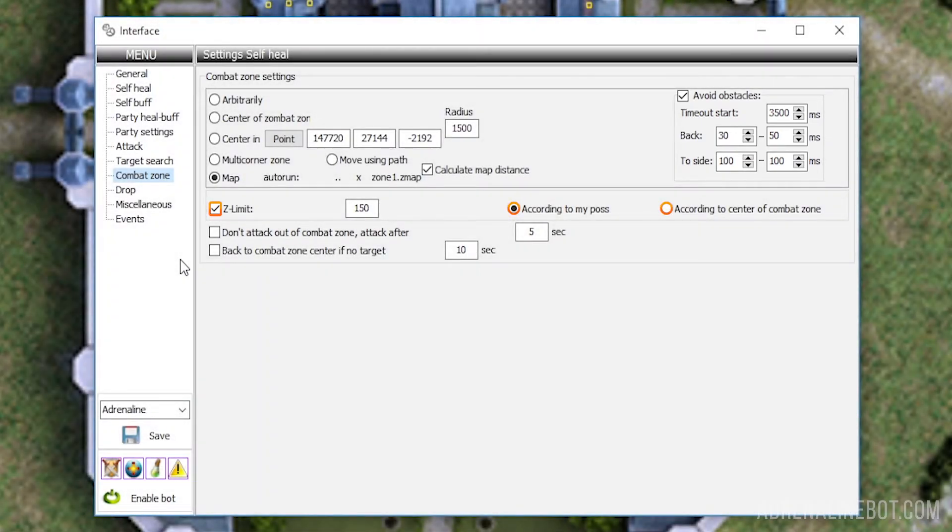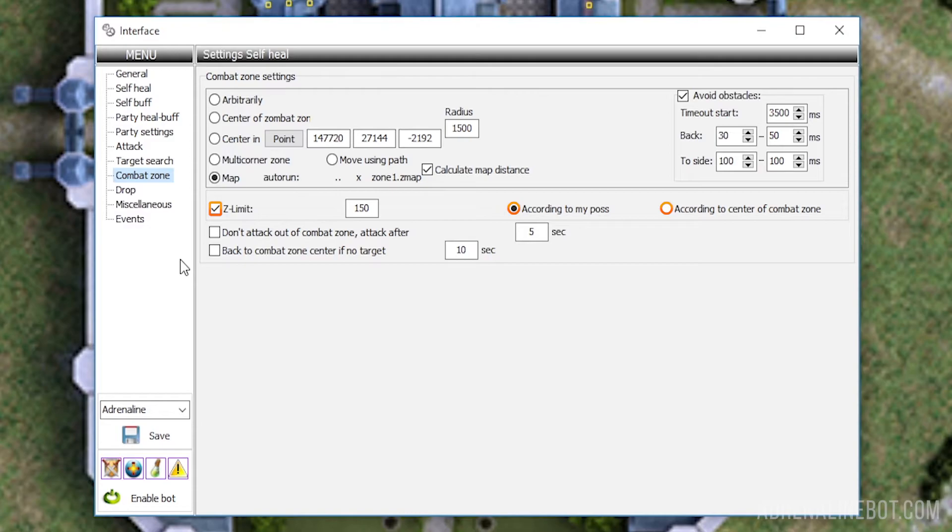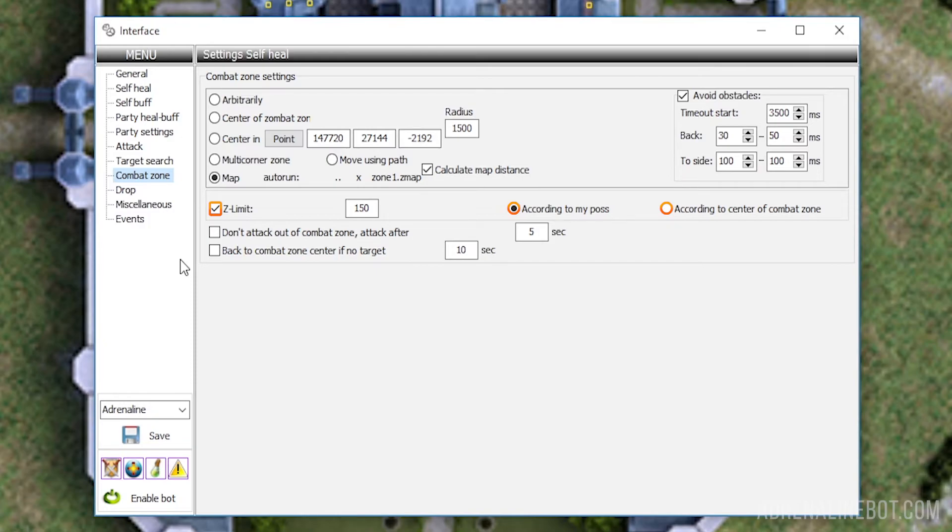Z limit. This option enables or disables checking the difference in height between the target and your bot or the starting point of the battle. Targets above or below the limit you specified will be ignored. This setting is relevant if farming takes place in multi-level locations, such as Forge of the Gods or on mountainous terrain like the Partizan's Hideaway.